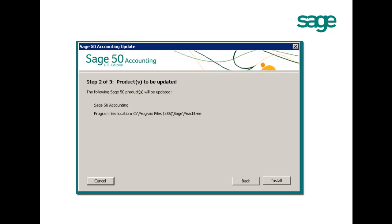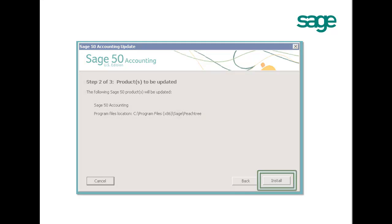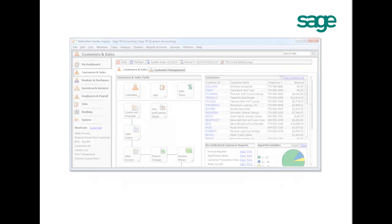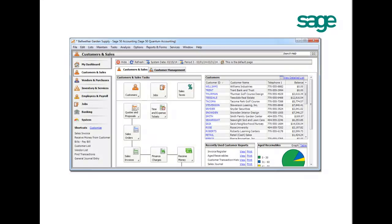The next screen shows you the product to be updated. Please click Install. The next window shows you the progress of the installation. Please open Sage 50 US and it will step you through an automated data conversion.